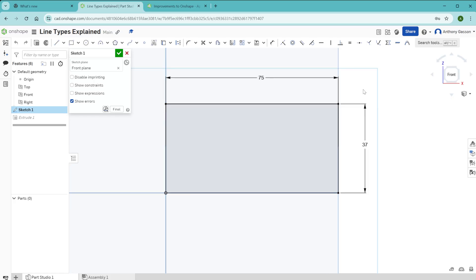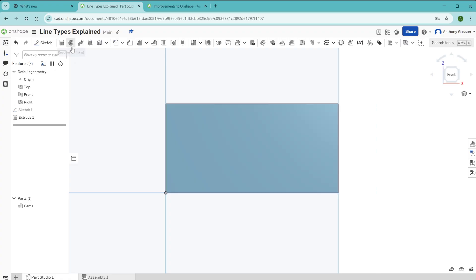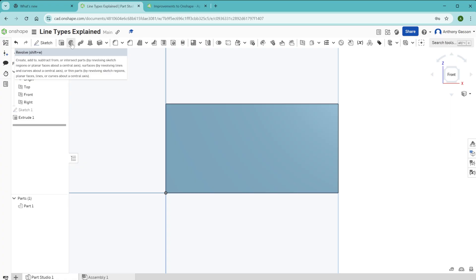There's a short video for you about the different types of lines which you might see in Onshape. Coming up soon, I'll be sharing with you how to use the revolve tool. Until then, see you later.